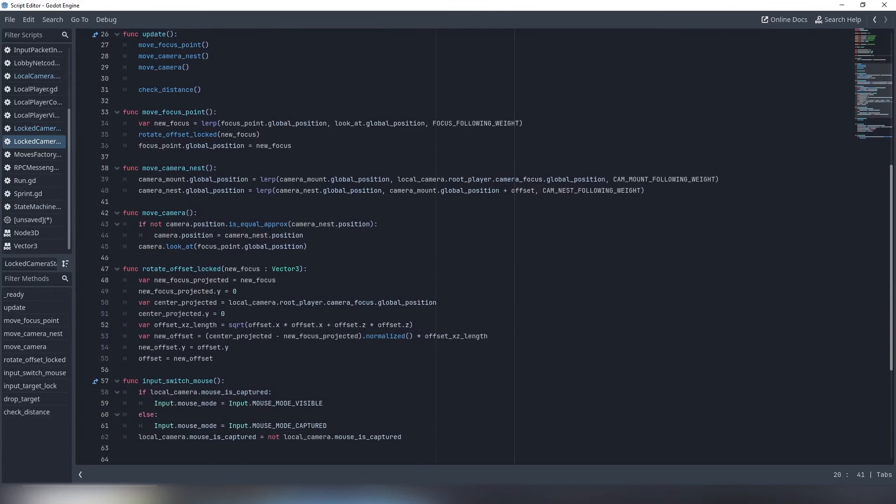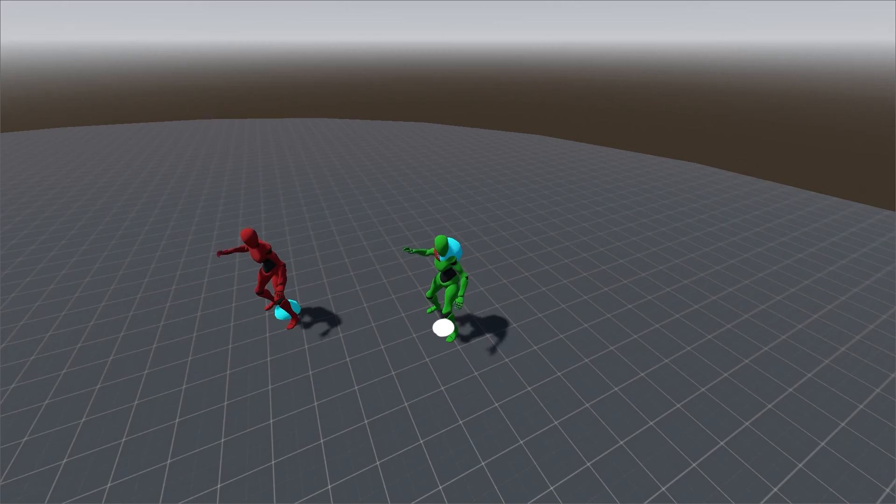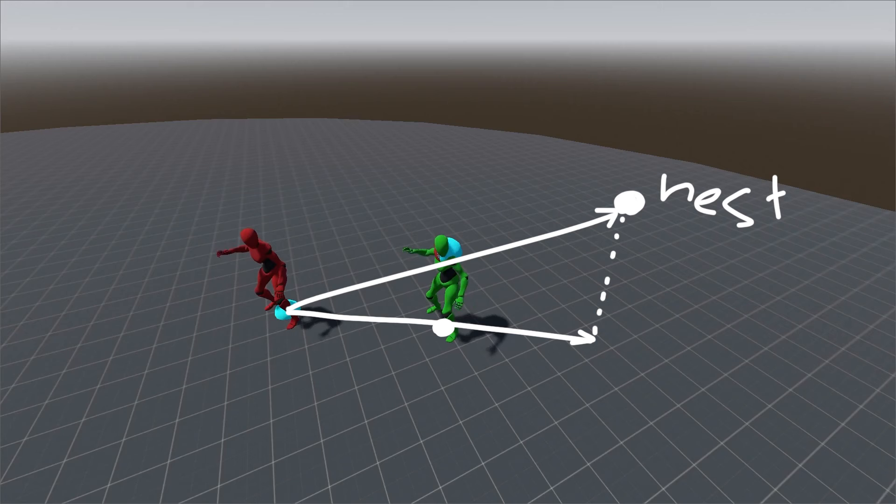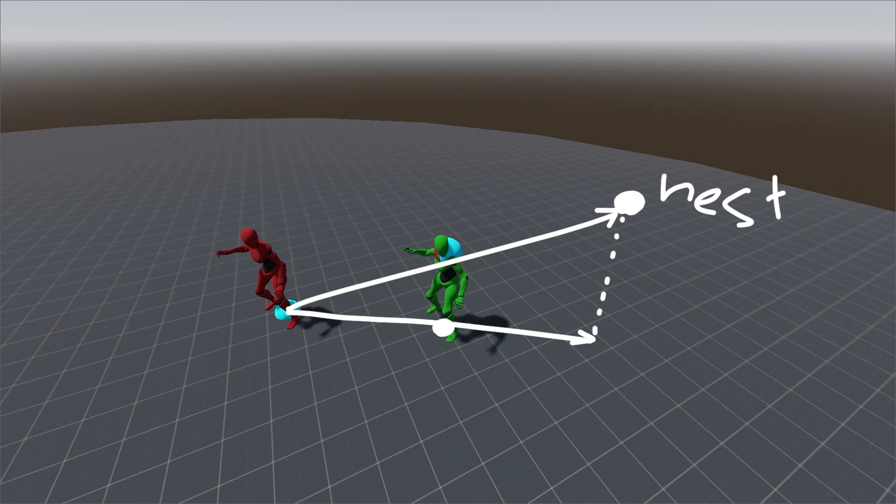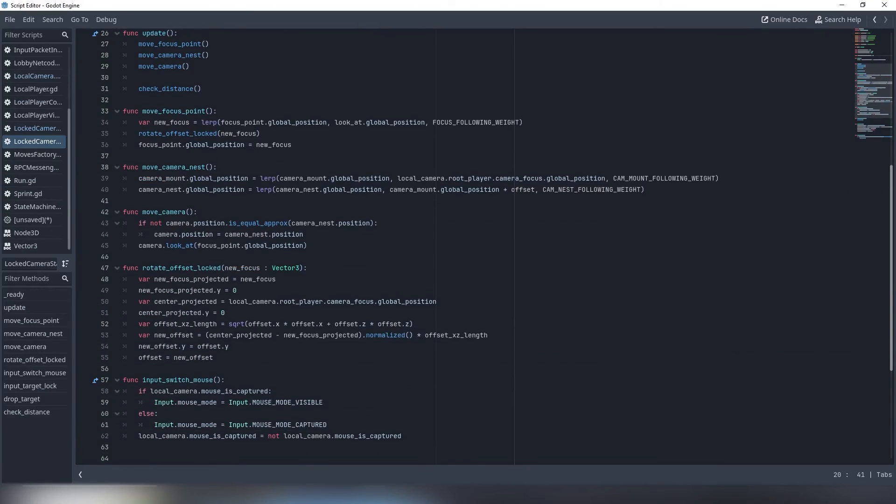The top layer is identical to the free camera state. We adjust focus point, then camera nest, then camera position and line of sight. The difference is in offset rotation function. What it does is it simply counts the direction from target to player, then builds the new offset vector with this direction from the ground up, changing its x and z coordinates and saving its y-coordinate. The last function is checking if the distance between the player and target is too big and drops the target if triggered.